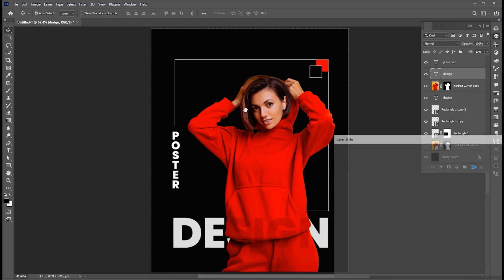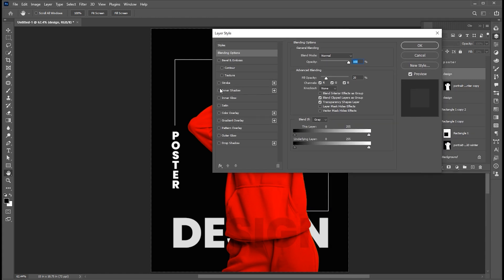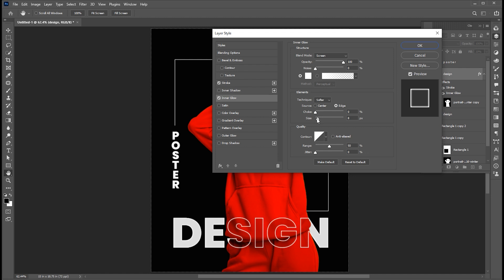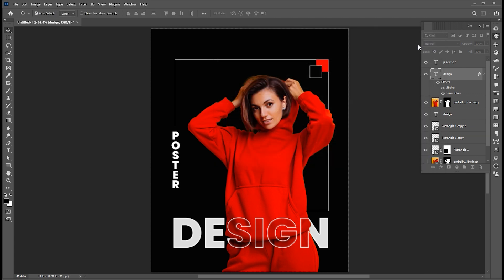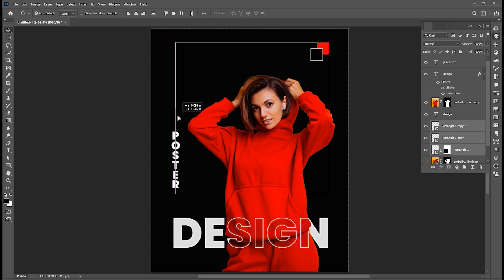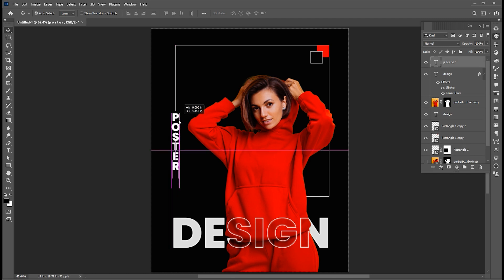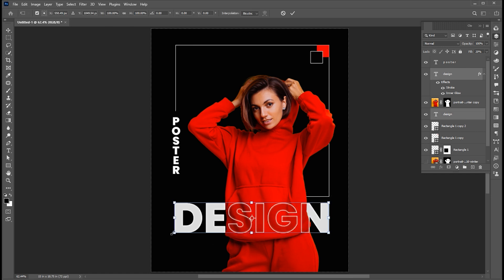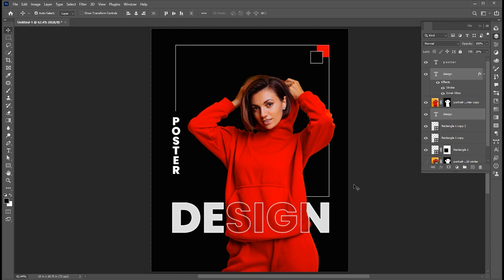Right-click on it and open the Blending option. Follow my Blending option settings. Select the box layers and drag them up a bit. Adjust the text accordingly.